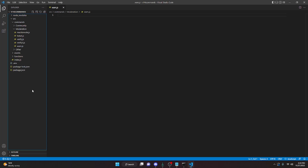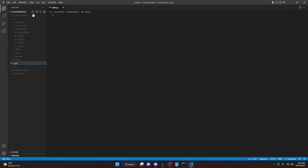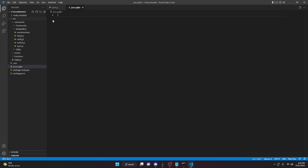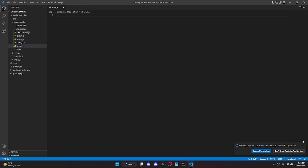Once that's installed, you can go ahead and close out of the terminal. A file may automatically be created, but if it's not, just go ahead and create a new file and call it json.sqlite. Then go ahead and close out of that. If an error comes up, just close out of that as well. Now we can go ahead and actually start coding.